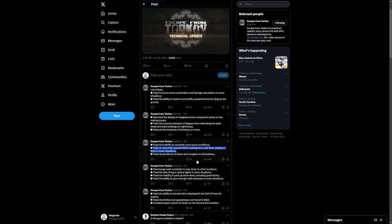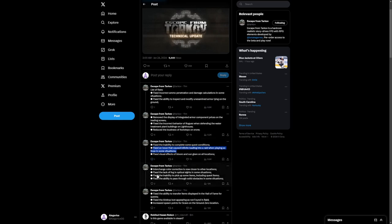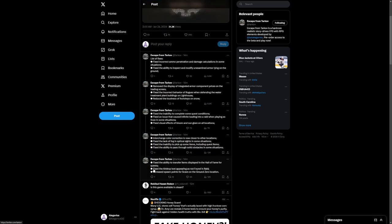Fixed the ability to pass through solid obstacles in some situations. I have not been able to do this. I have not seen anyone do this, but I'm glad that there is less of an ability for other people to do it. So that is great.